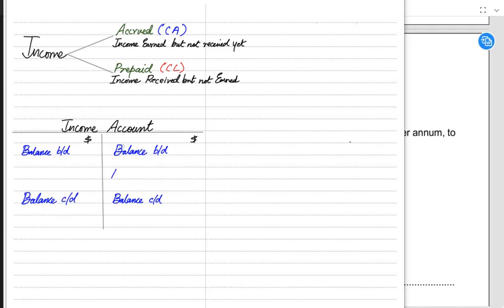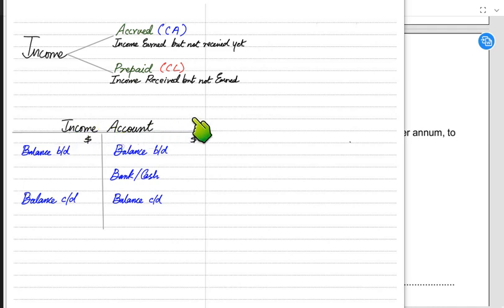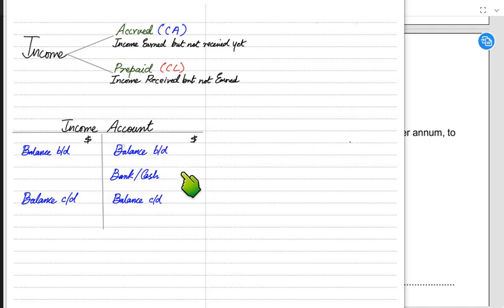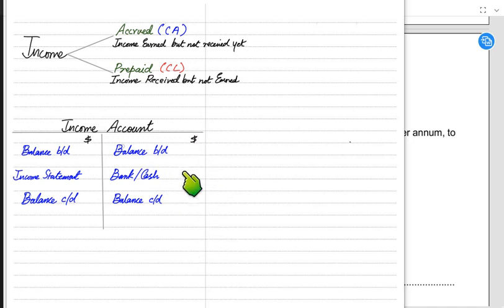Whenever money is received for fees, commission, or rent, the entry is: debit bank or cash, and credit the income account — named fees receivable, commission receivable, or rent receivable. If the examiner doesn't specifically mention cash, we always write bank. Income has a credit nature, and at the end of the year the income account must be closed and transferred to the income statement.